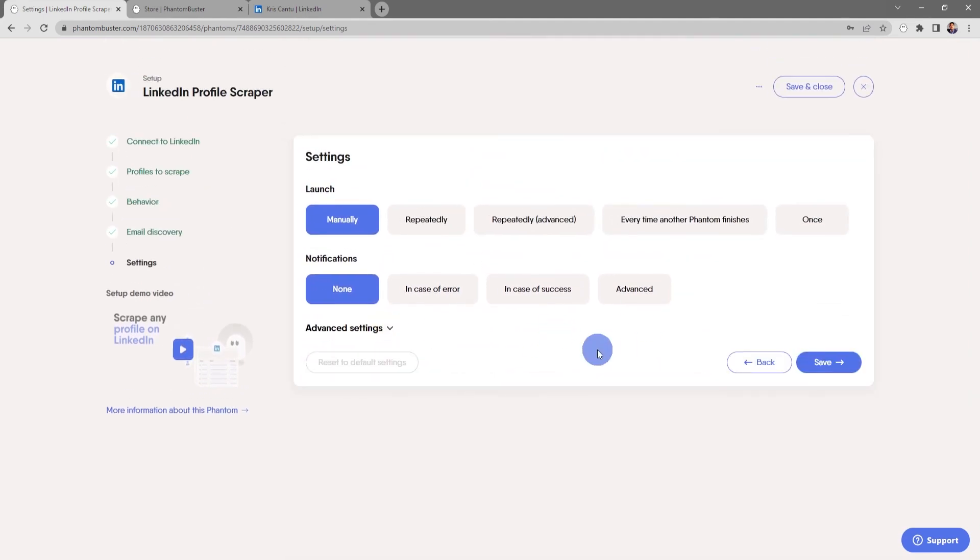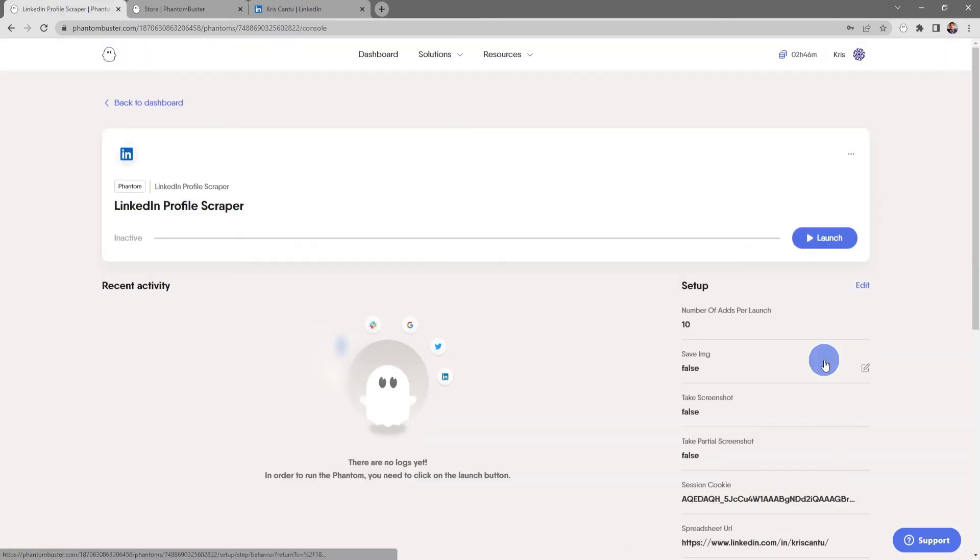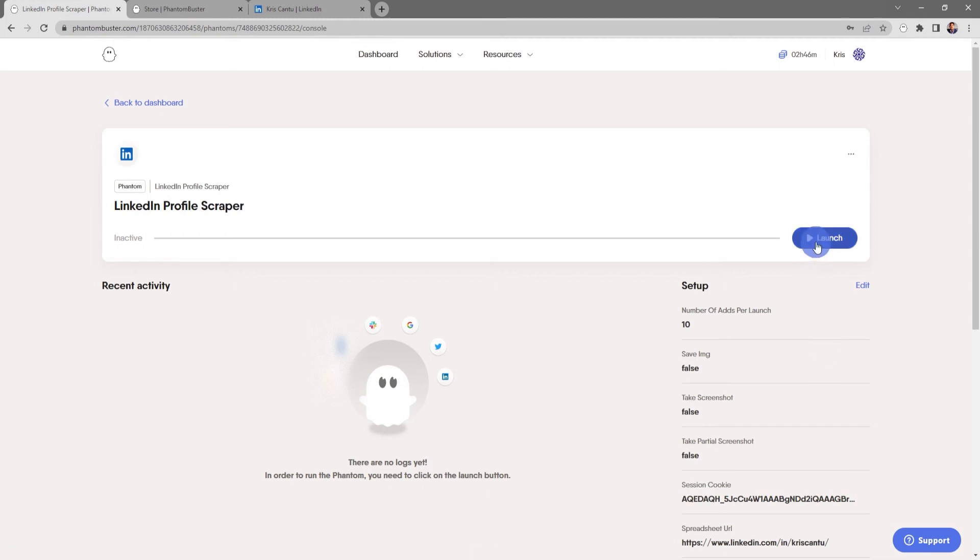Now my LinkedIn Profile Scraper phantom is ready to launch. All I need to do is click on Launch. Now depending on how many profiles you're scraping, this may take some time.